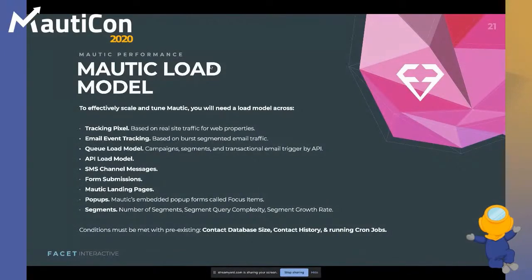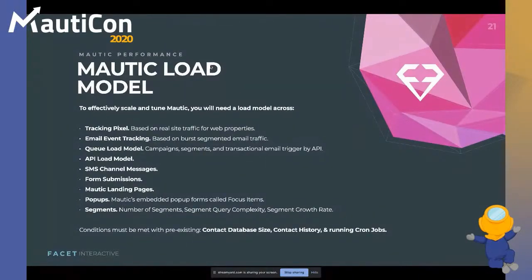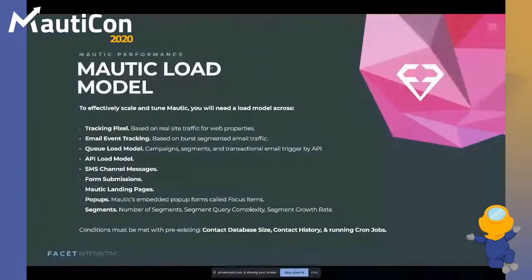There is certainly an opportunity for a Mautic load model that's universal to all members of the open source community. There's a need to exercise the tracking pixel, email event tracking, and queue load model — how much data is going into the spool, how much transactional email is being processed. There are throughput issues on third-party APIs like Twilio, and response times from those can impact your server. There's really a need for a developer toolkit for load testing as Mautic becomes more enterprise.